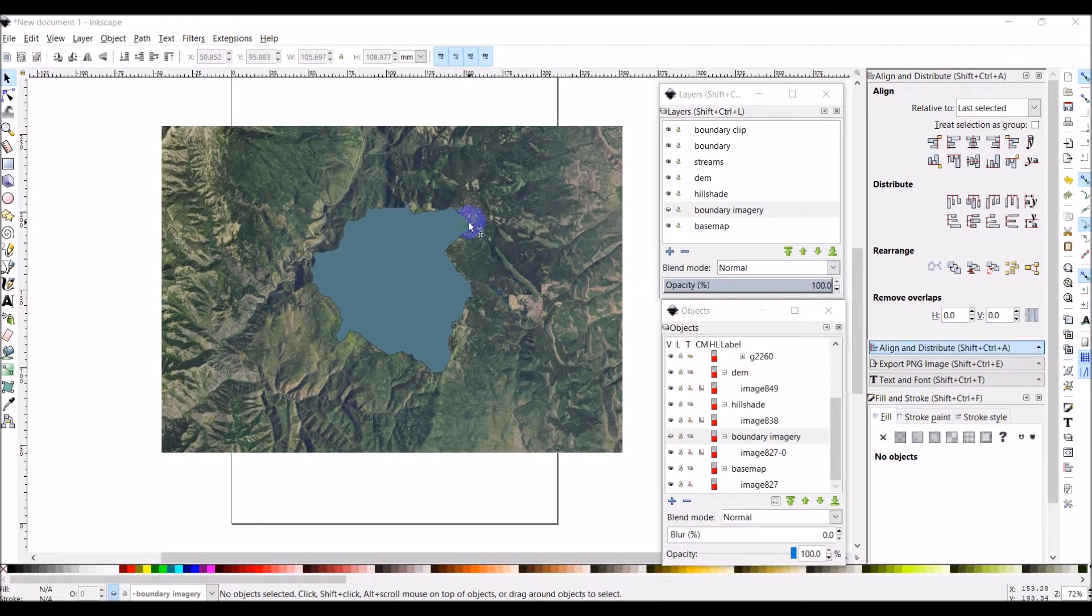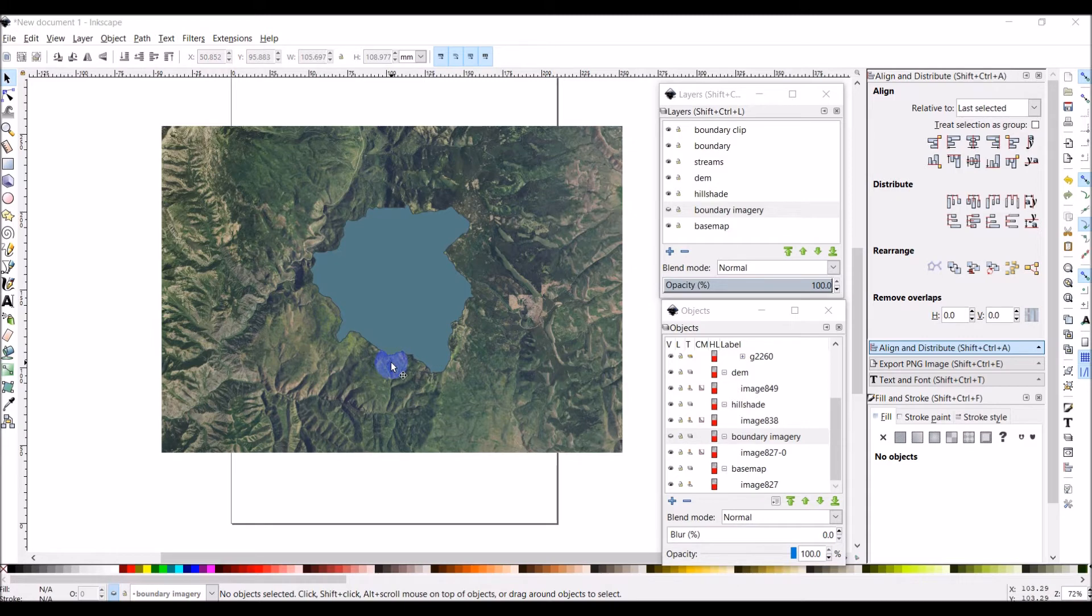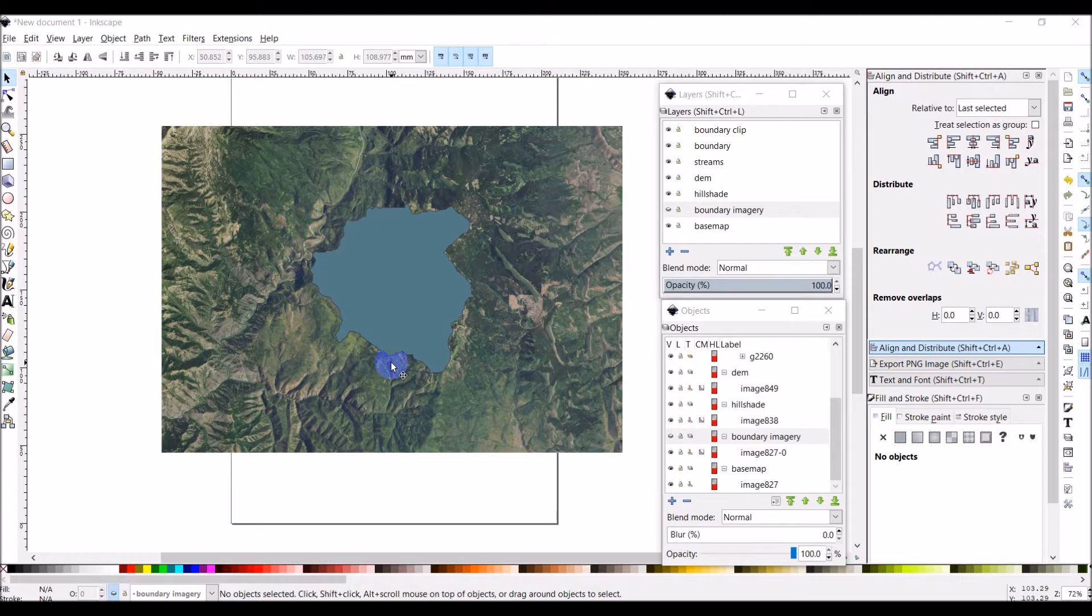We have all our data layers in Inkscape now and in this video what we'll do is work on symbolizing these layers and changing the way they appear and the way they're ordered.